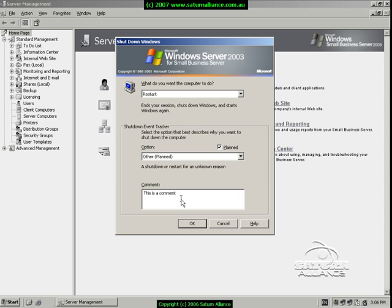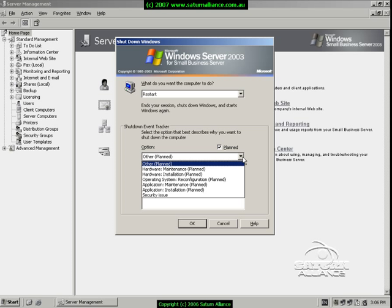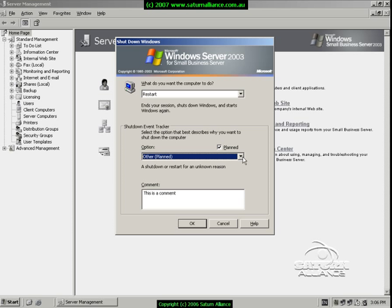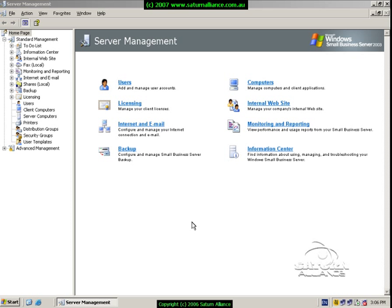If you do not wish to enter a comment, simply pull down the options button and select another reason for the shutdown. Once this is complete, press the OK button to initiate a restart of your server.